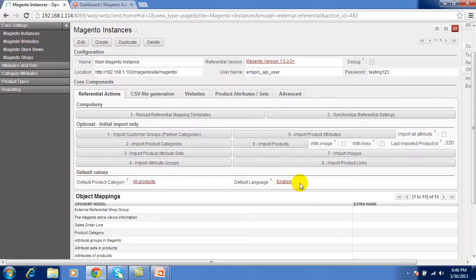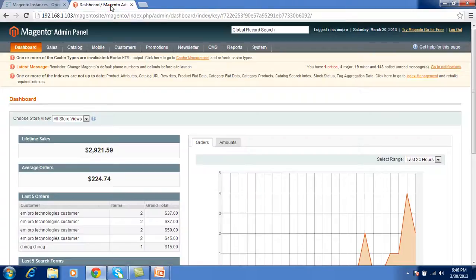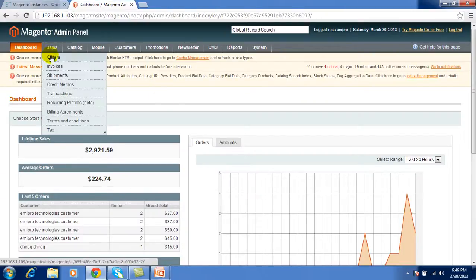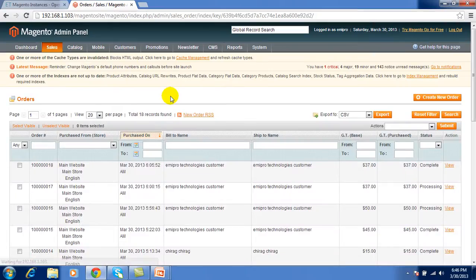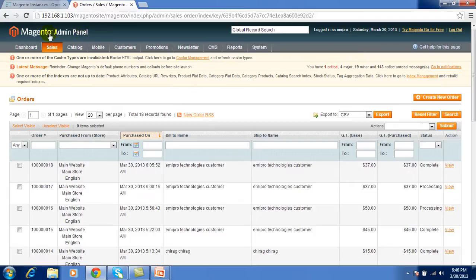Okay. After this we have to perform the synchronized with Magento. So for that I am going to create one sale order in the Magento from the Magento admin panel. I have installed this from my local site.